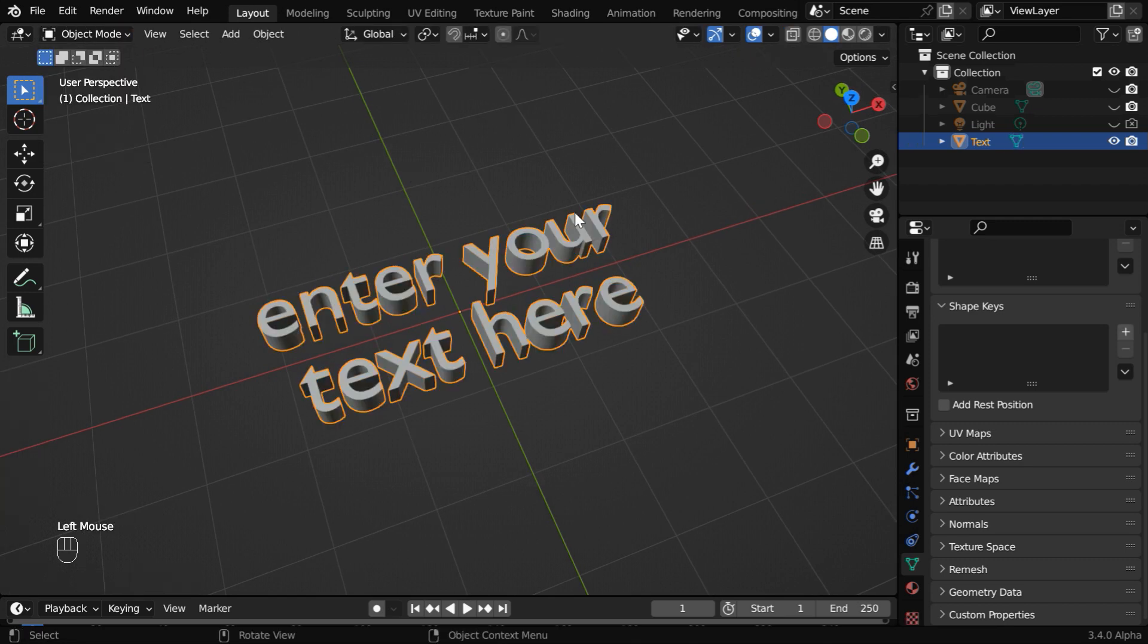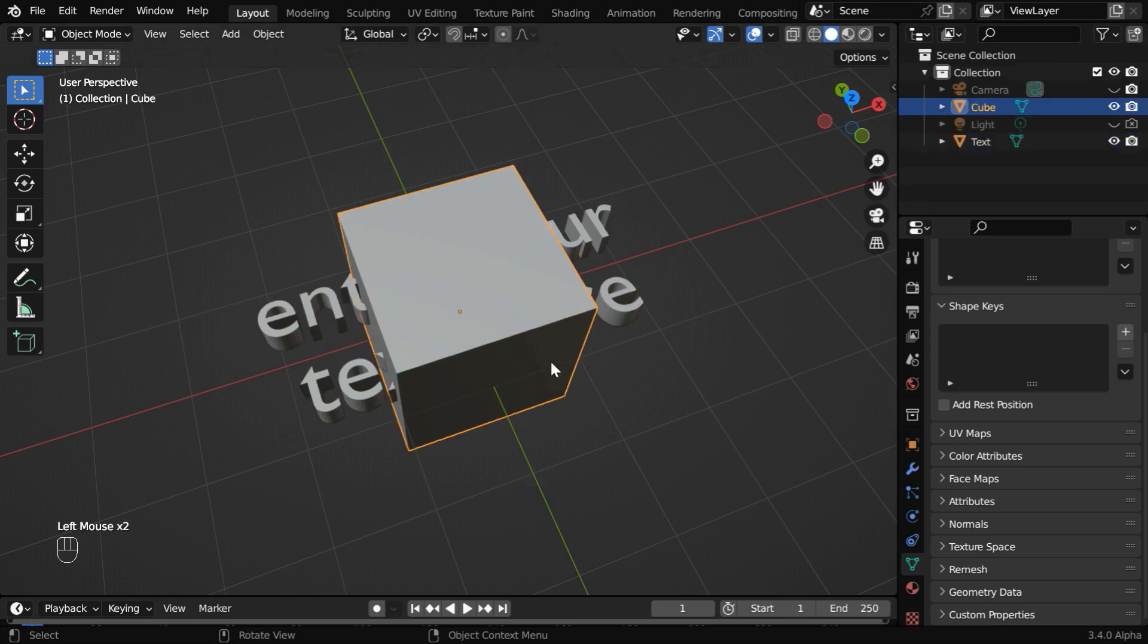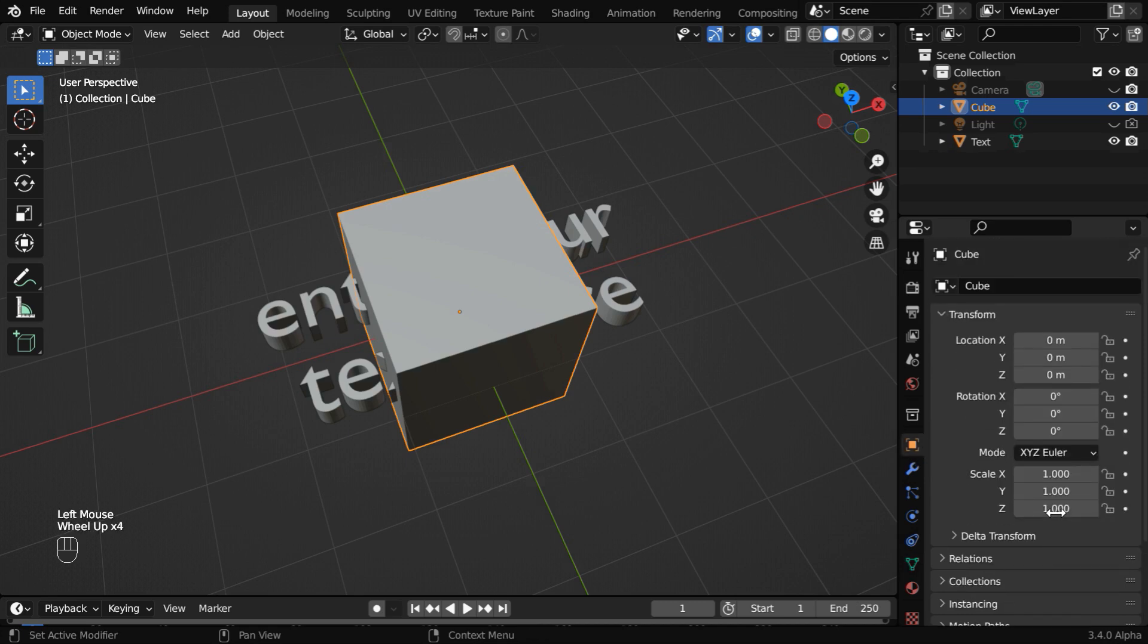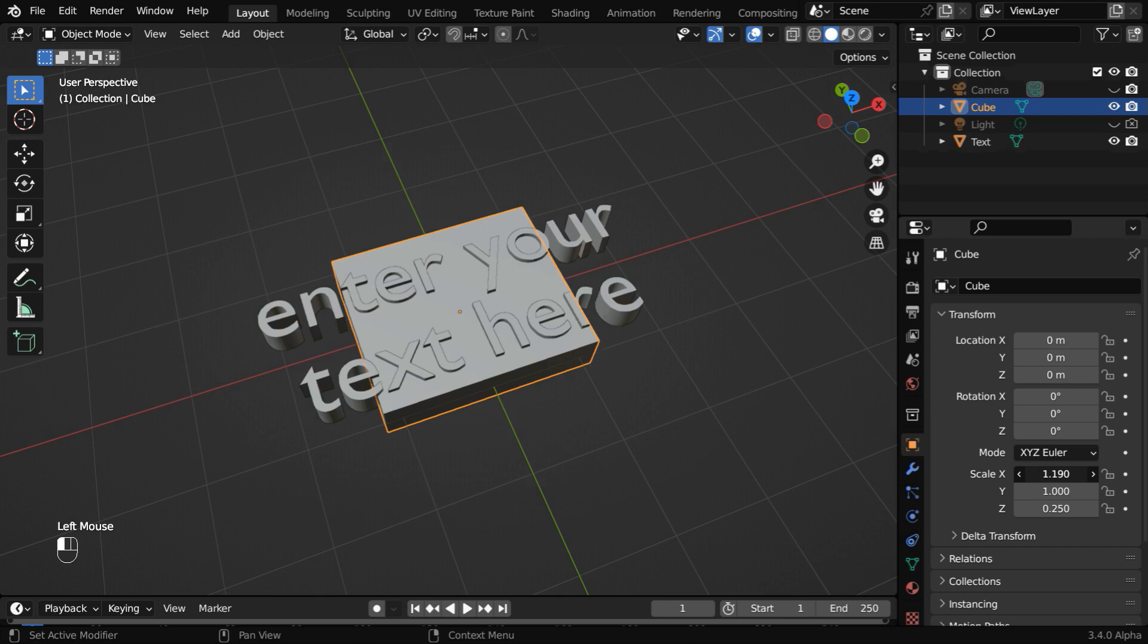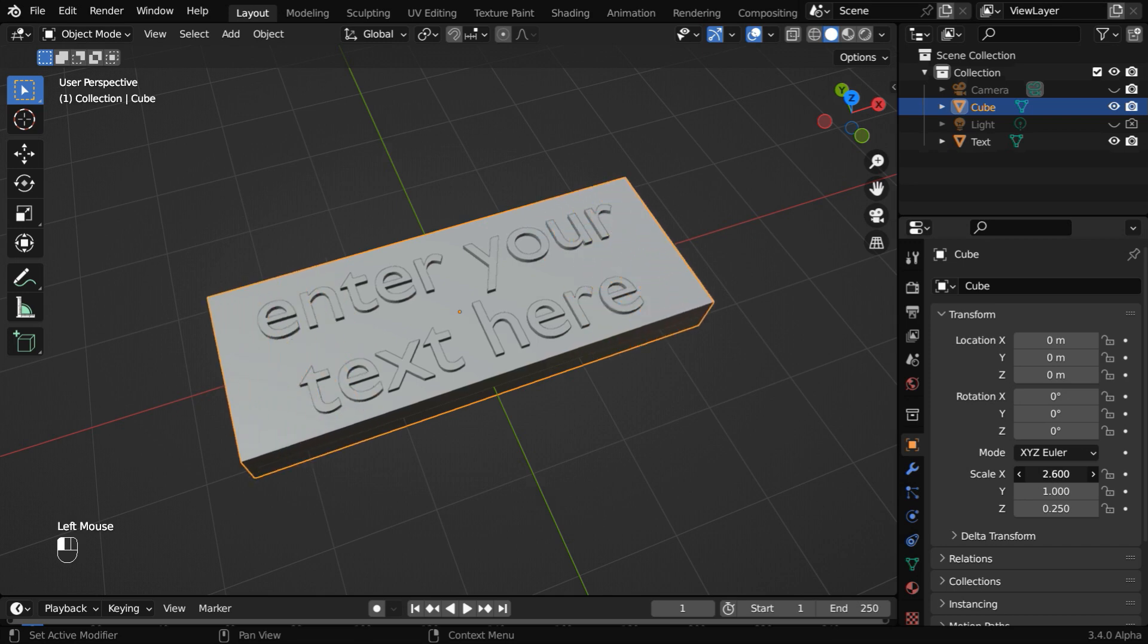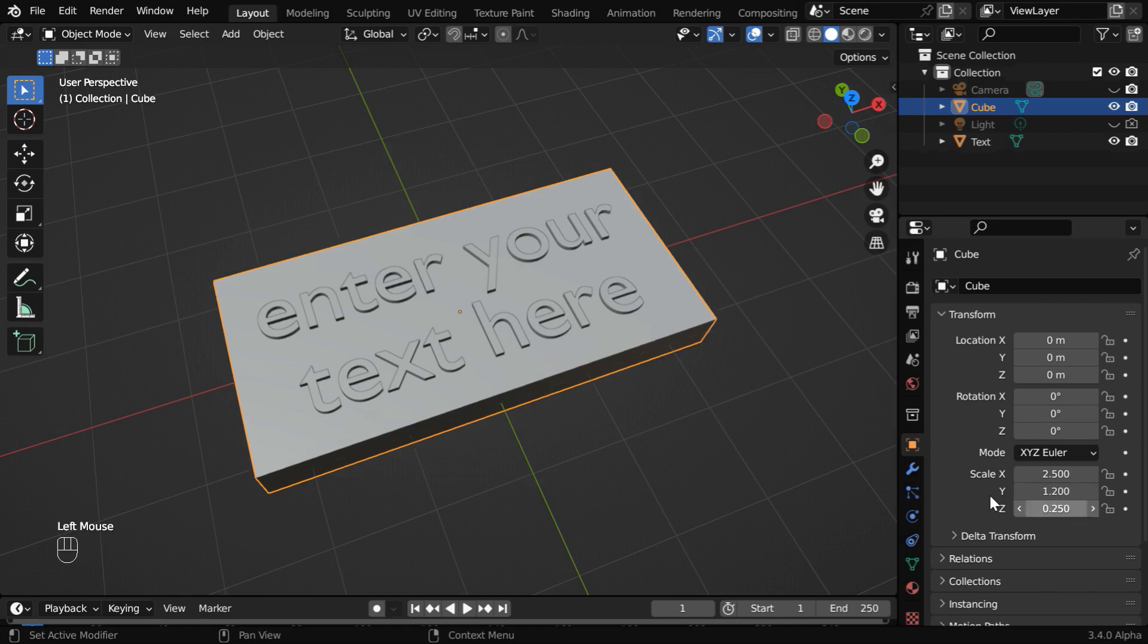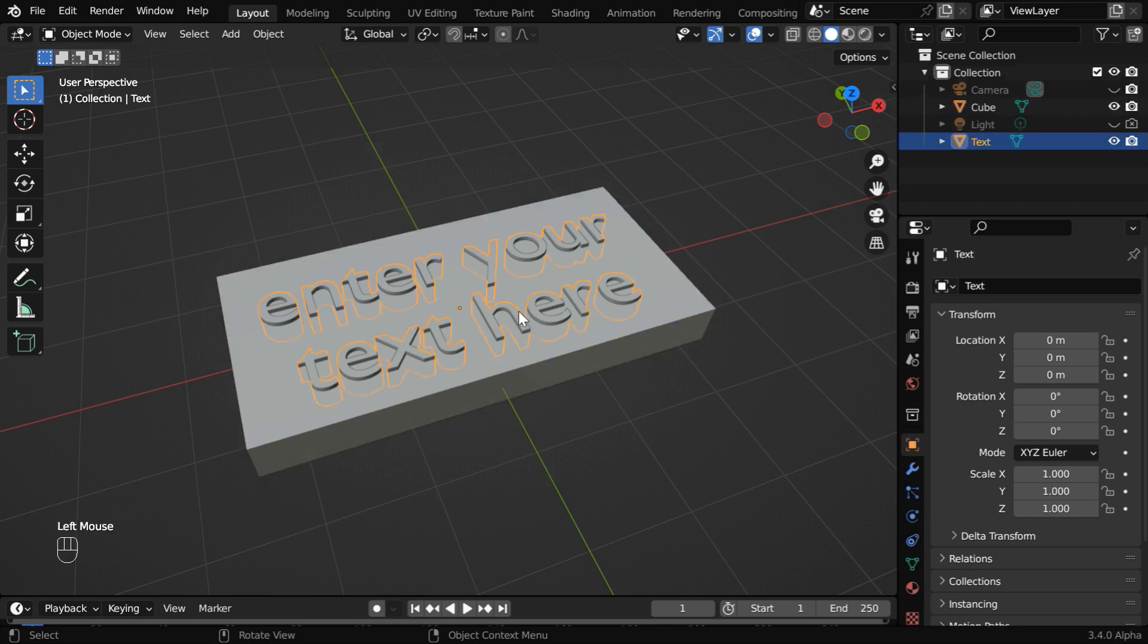Now, back to the object mode, we can bring back the default cube. We need to resize it so that it covers the entire text. So go to the object properties. We will first change the Z scale factor to say .25. It will reduce the height, and then we need to also enlarge it in length. So let us increase the X scale factor like this. Let's make it 2.5, and we can slightly also change the Y scale factor. So the cube is ready, and our text object is placed at the center of this cube.